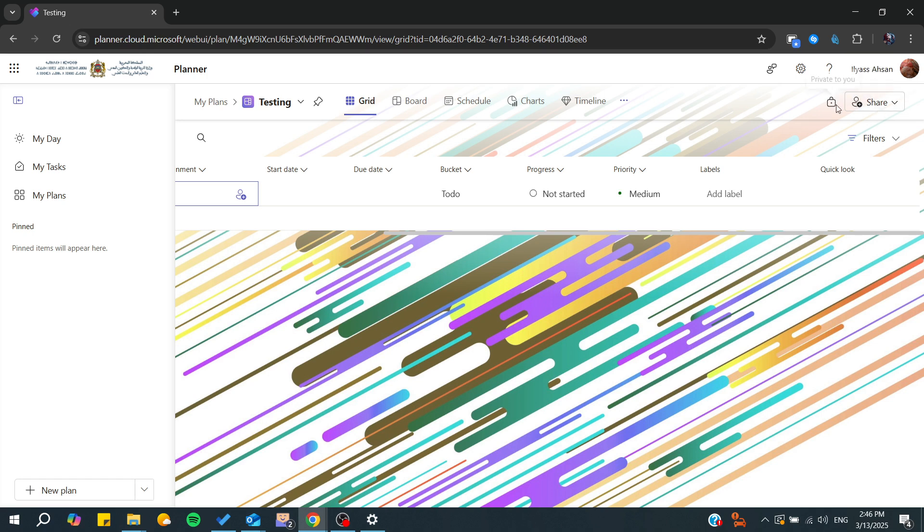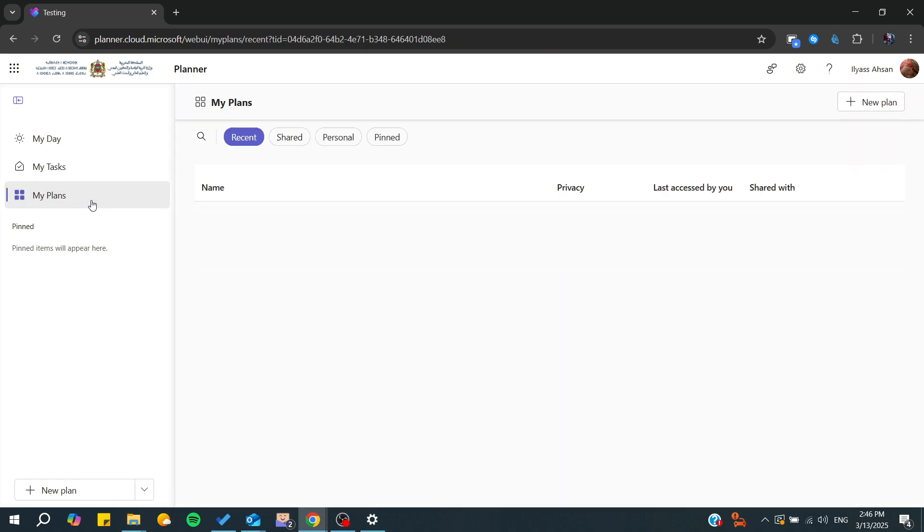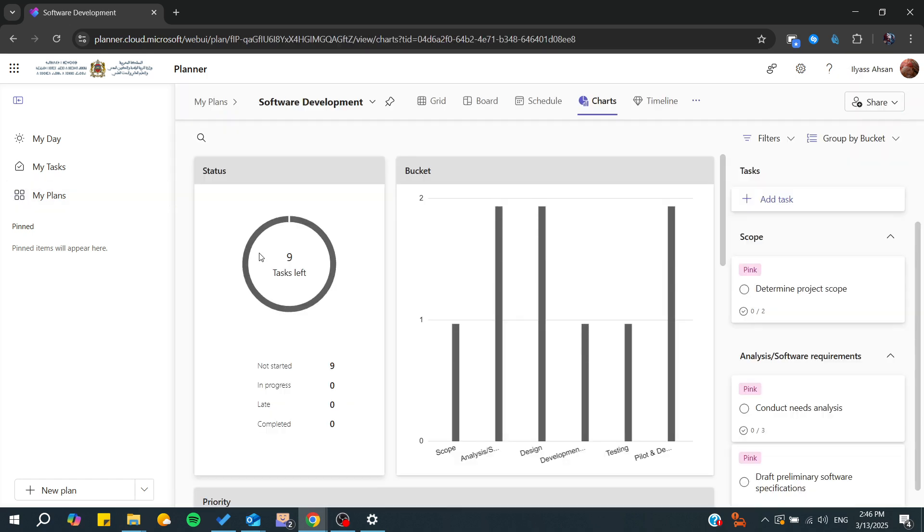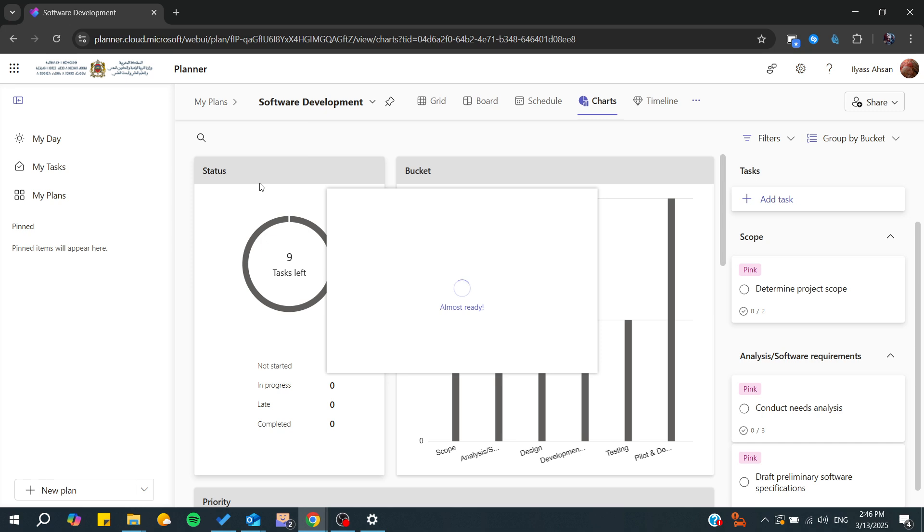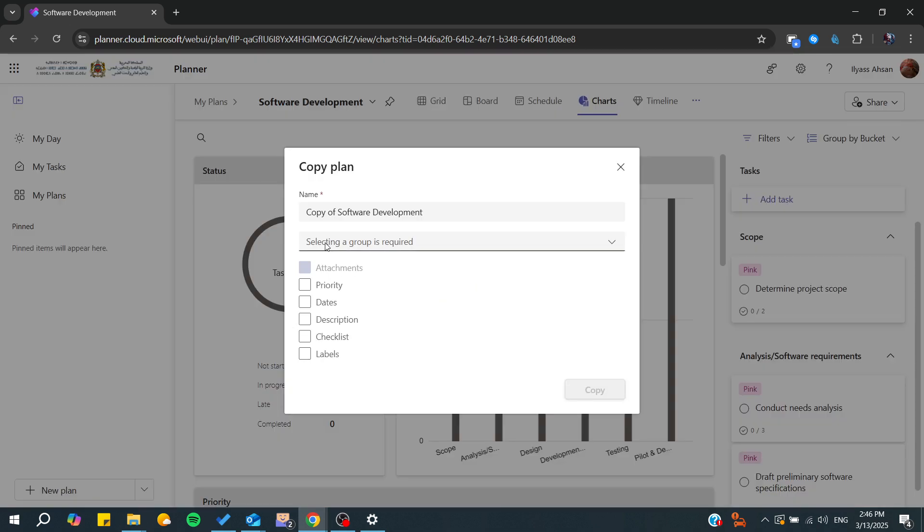Let's go to this template. From here, if we click on the down arrow key, we will find the copy plan option, and from here you can select whatever you want to copy.